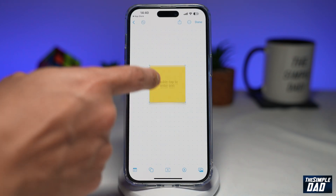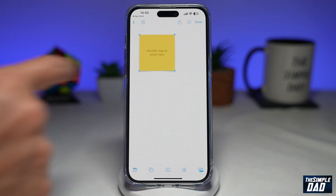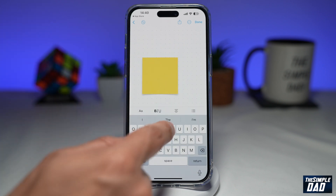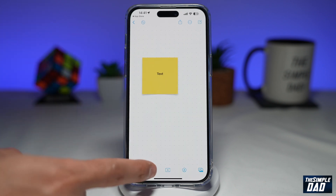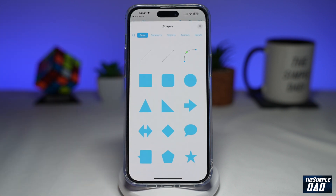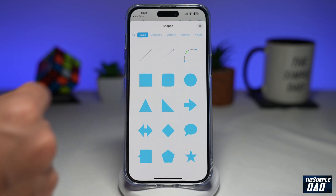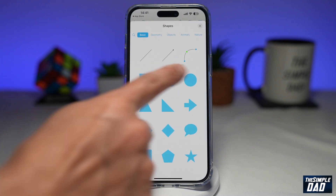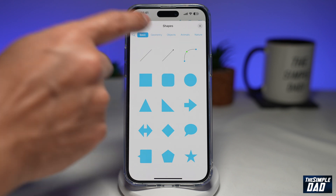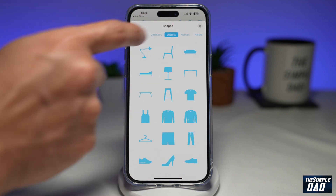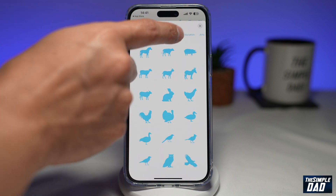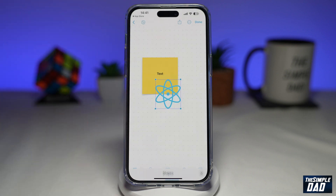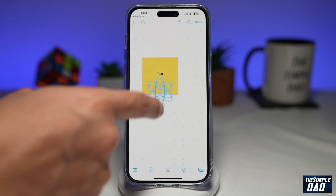So the first tool is your post-it notes where you can basically move it and you can double tap to enter in your text. Next you can create shapes — squares, circles, triangles — you can even create lines. You also have other objects such as animals, sports, symbols, and education. Just tap on it and that will come to your canvas. You can make it large or you can make it small.